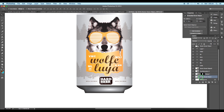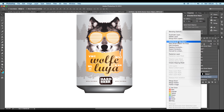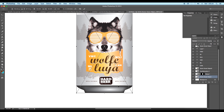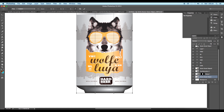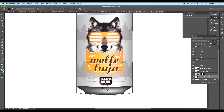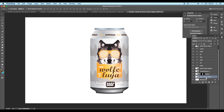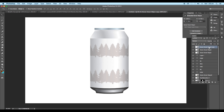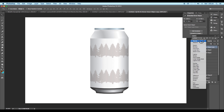After that, select the vector shapes and convert them into a smart object, then right-click and choose the Warp option. With the Warp tool, we can adjust the bottom shape to give a curve and adjust it using the handles. Next, take a copy of the vector shape, place it on top, and change the layer mode to Multiply, then reduce its fill value.